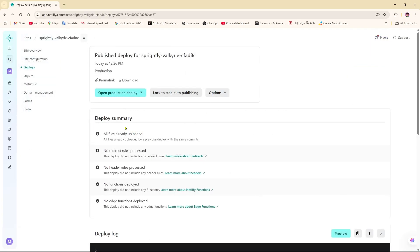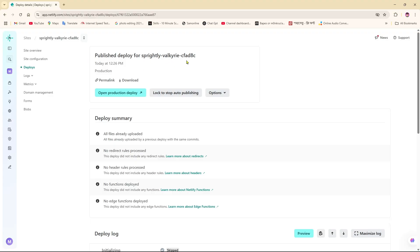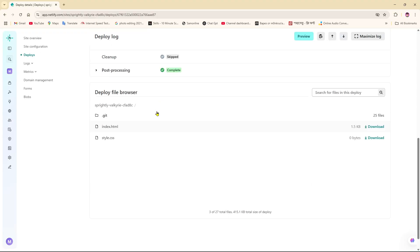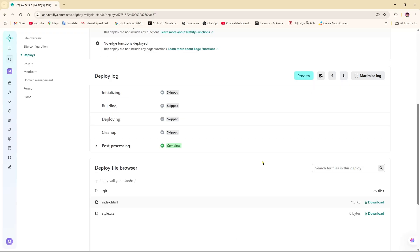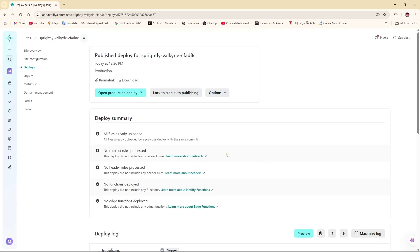After completing the upload, you will get the published deploy confirmation. This is the name of the production. As you can see, the file has been uploaded. Now if you click on open production deploy.